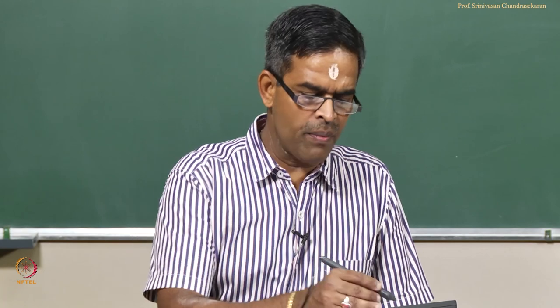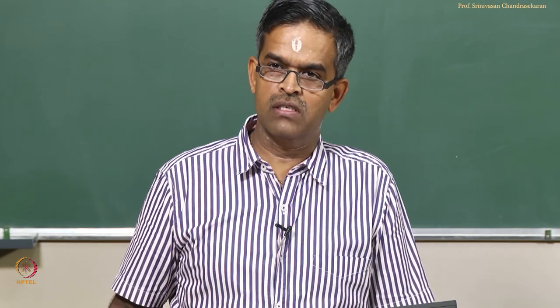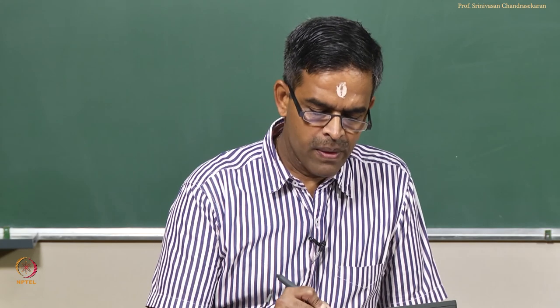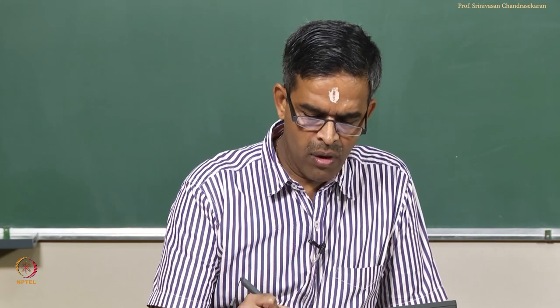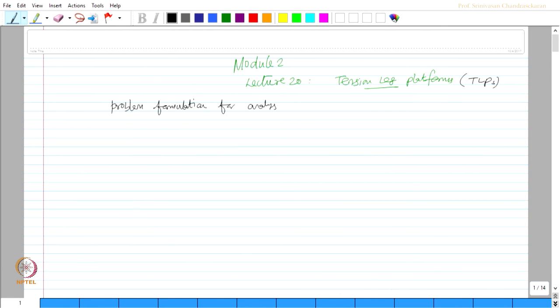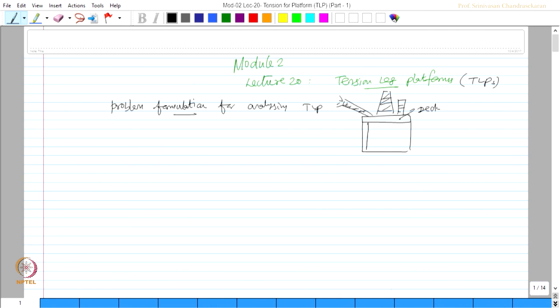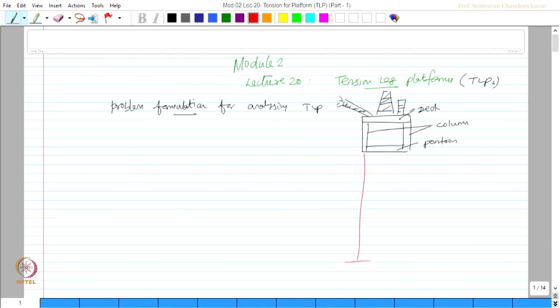Tension leg platforms are form dominated offshore structures meant for deep water oil exploration. If you look at the problem formulation for analyzing a TLP, essentially TLP consists of a deck which will have all top side details as drilling derrick, living quarters, helideck, etcetera which will be supported by the column members and pontoon members. This pontoon member rests on the seabed and is anchored by tethers.